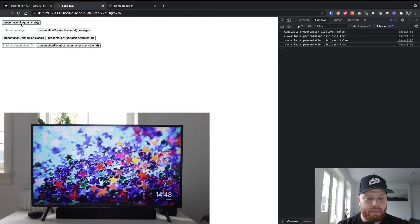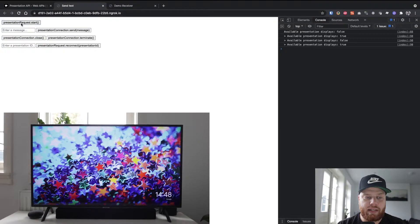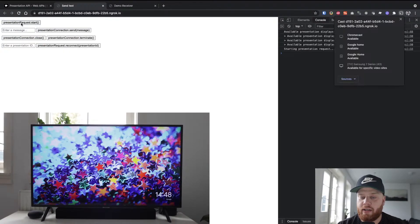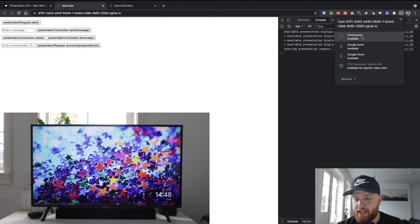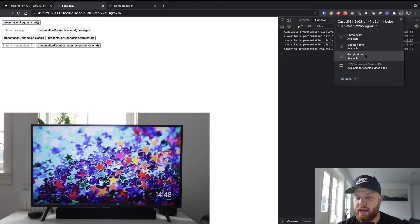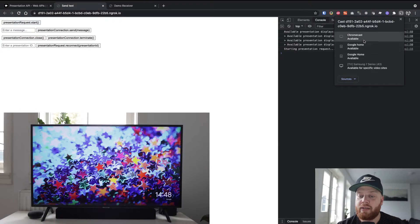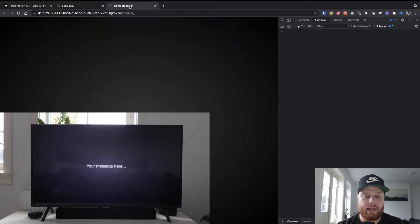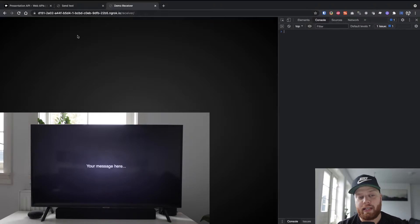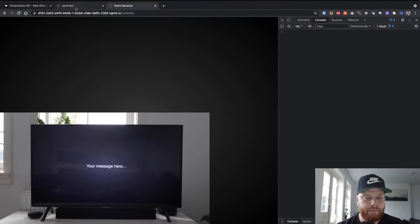So when I hit Presentation Request Start, my Google Chrome is going to say, okay Dave, I found your Chromecast, a couple of Google Homes, and a Samsung TV. So we can select the Chromecast, and right now this page is being casted on my TV.